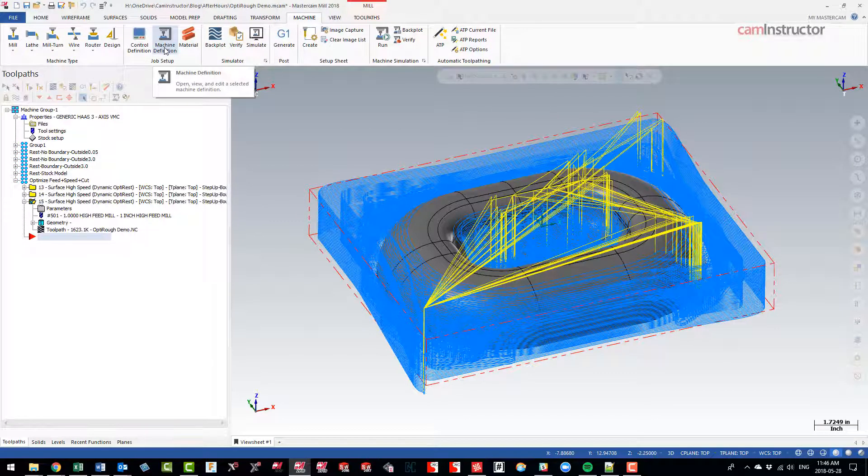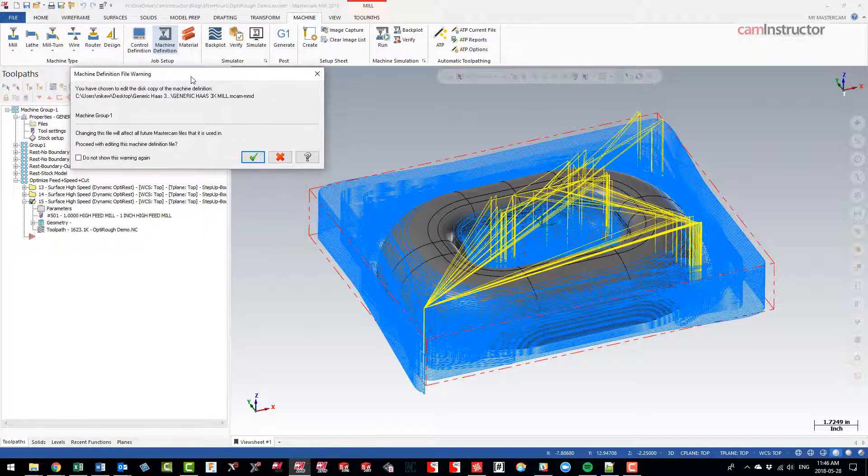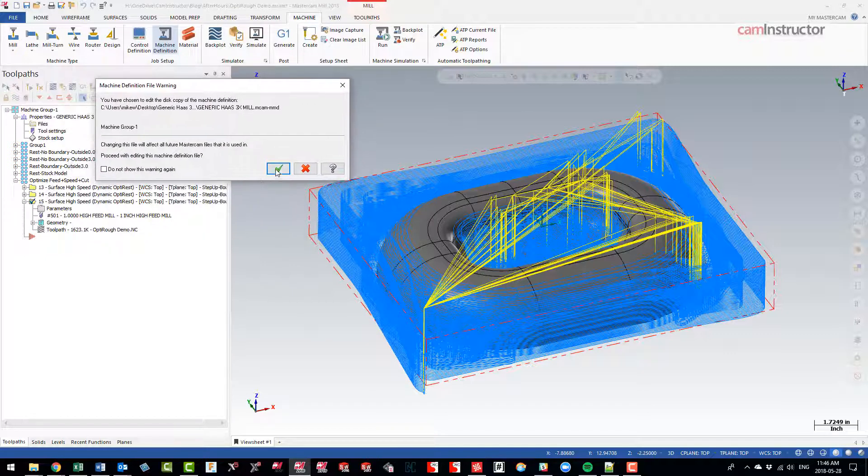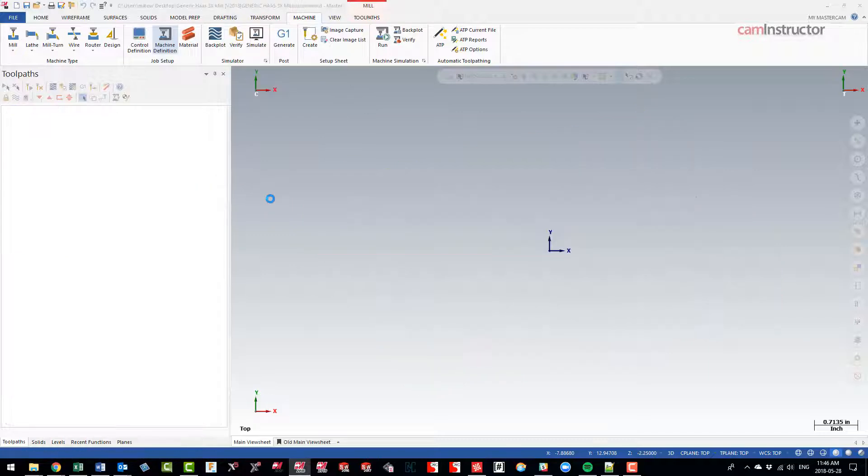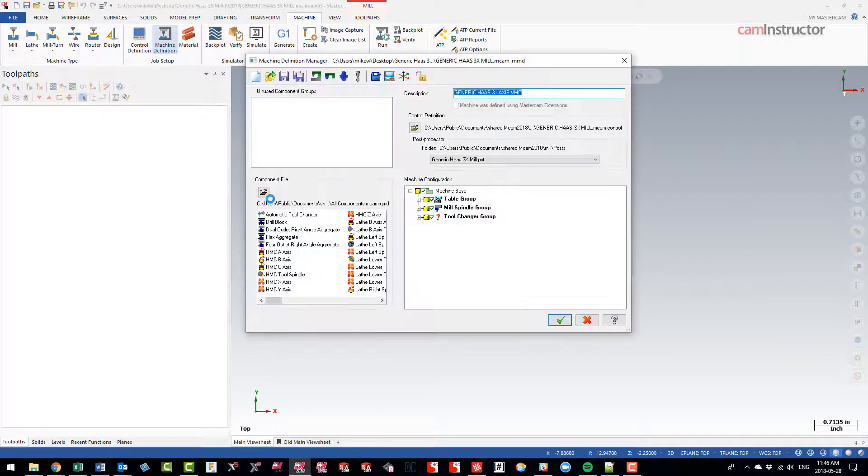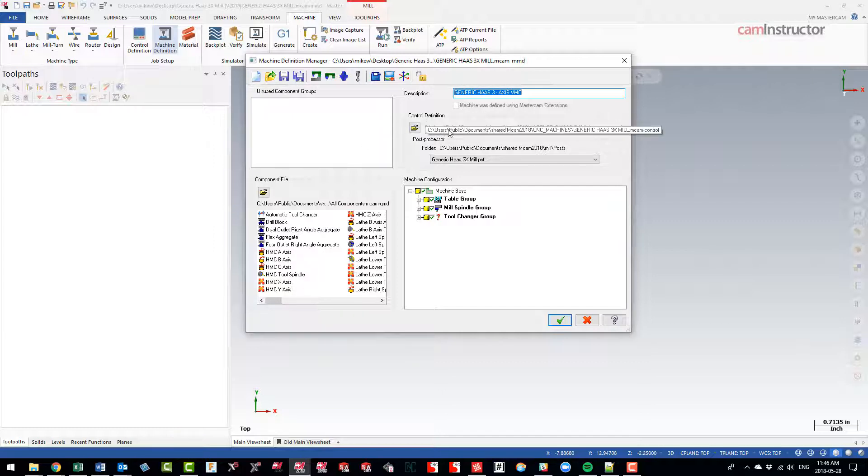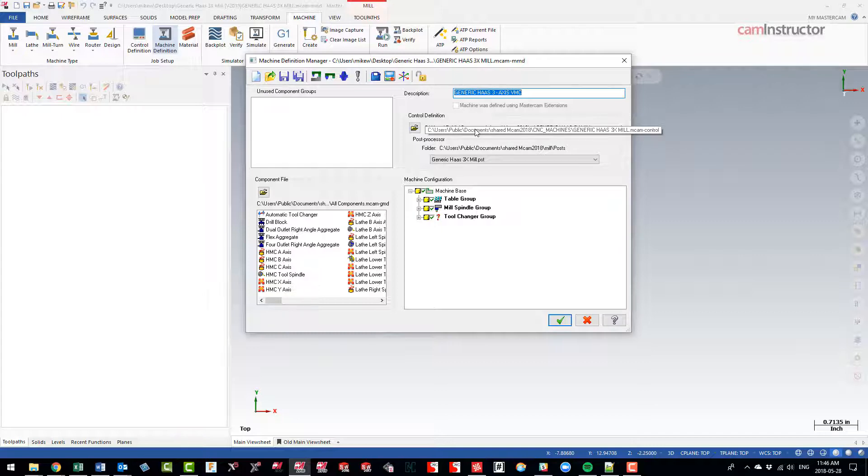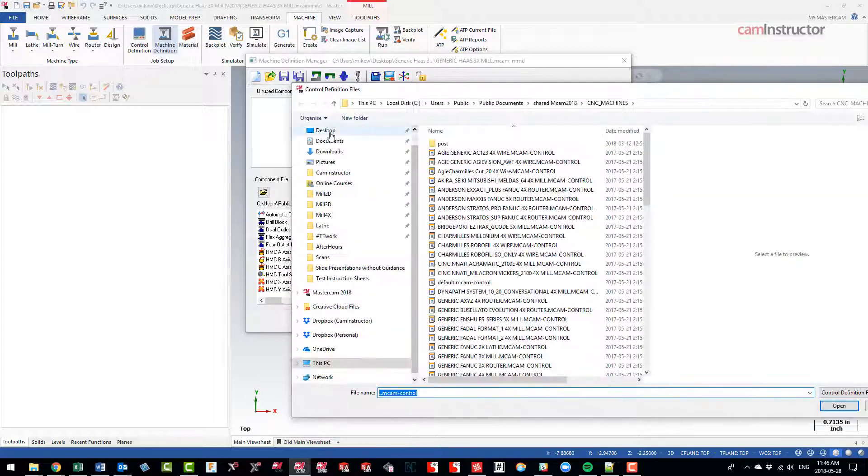So I'm just going to hit that okay there. And to make that edit, I'm going to be on my machine tab and go to machine definition. A little warning here saying you're about to edit the definition of a machine that's already open, so I'll just click okay. So here's where we get the extra information about what this machine definition is using: one, the control definition, and two, the post. So the control definition you can see there is coming from that default install folder location.